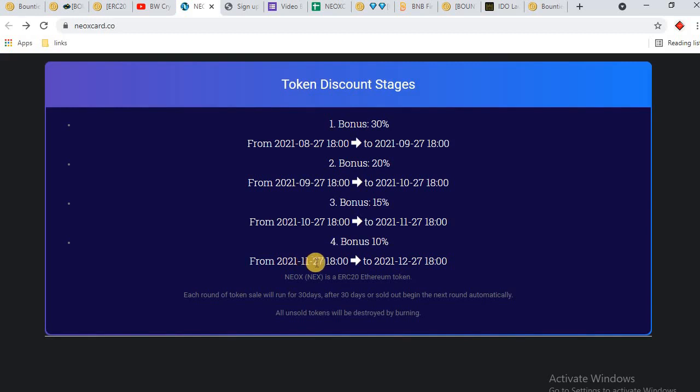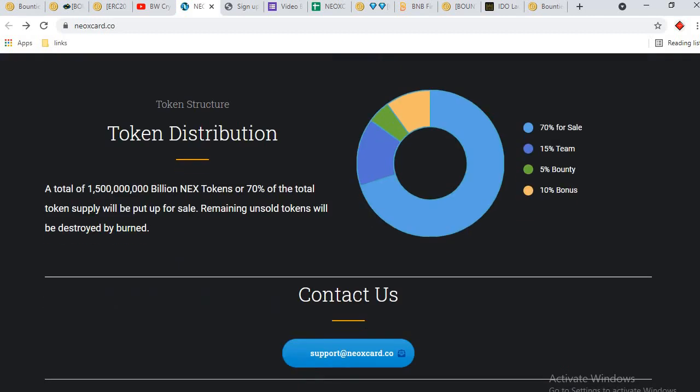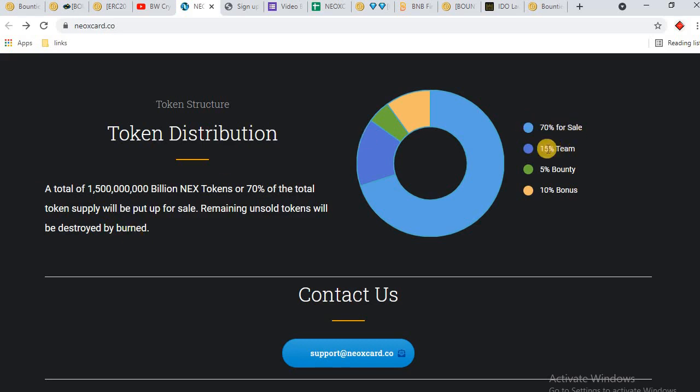This is token discount stage bonus: 30% from August 27 to September 27, plus 10% from November 27 to December 27. This is the token distribution detail. The total number of 1.05 billion NEX tokens - 70% of the total token supply will be put up for sale. Remaining unsold tokens will be destroyed by burn. 70% for sale, 15% team, 5% bounty, 10% bonus.